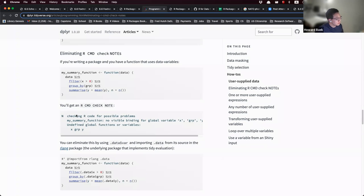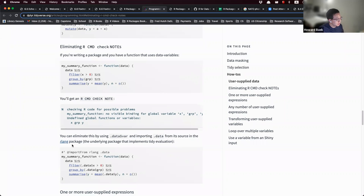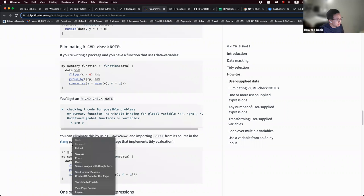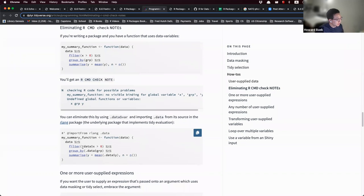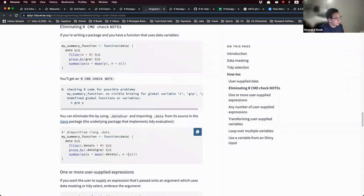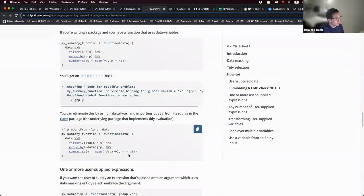The vignette talks about this note — 'undefined global functions or variables' — and you can eliminate it by using .data and importing .data from the rlang package.